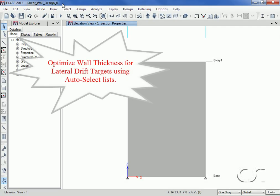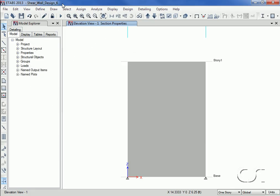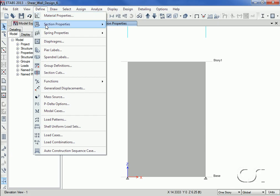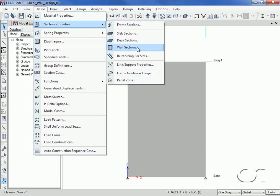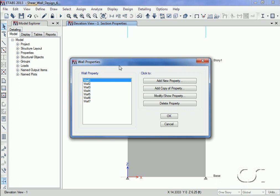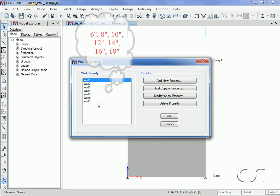One other powerful feature that ETABS offers when designing shear walls is the ability to select the thinnest wall section that satisfies lateral drift requirements. The section is picked from an auto select sections list that the user creates, similar to what is done in steel and concrete frame design. We start by going to the Define Section Properties > Wall Sections command. Here we have previously defined seven wall sections ranging in thickness from six inches to 18 inches thick.